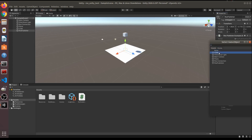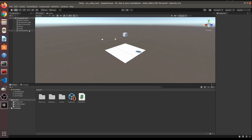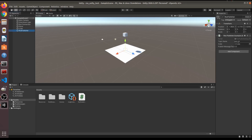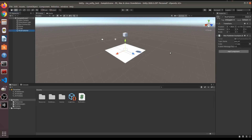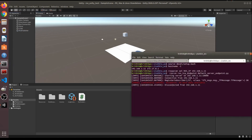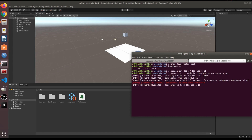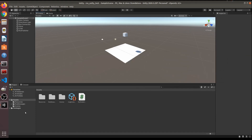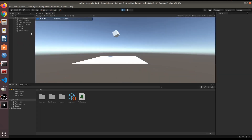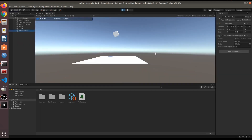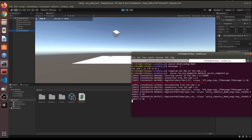Now we want to link the cube to the publisher script. On the publisher object's script component, drag the Cube into the parameter field. The topic name is also set here — this is what will be published. When we press Play again it will reconnect.